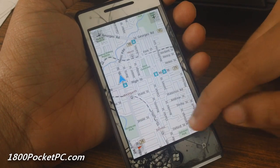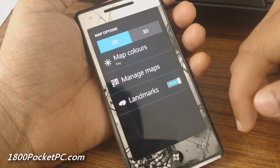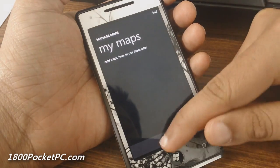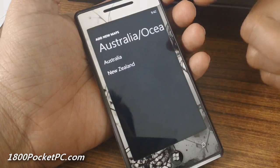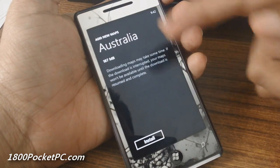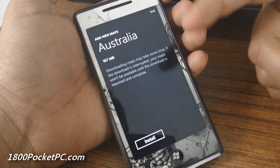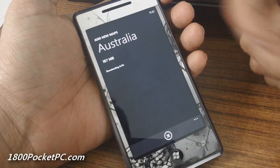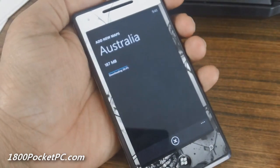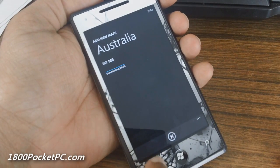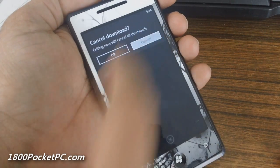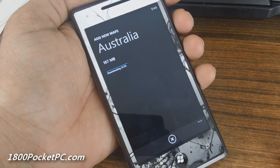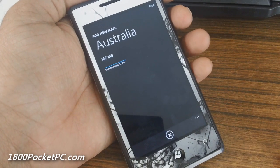This is the map. You can go into Manage Maps and add maps for offline usage. You can go into Australia and download Australia — it'll tell you how much it is, it's 187 MB. You can choose to install it and you can stay on the screen while it downloads, because if you try to jump out it'll tell you that it'll cancel the download.